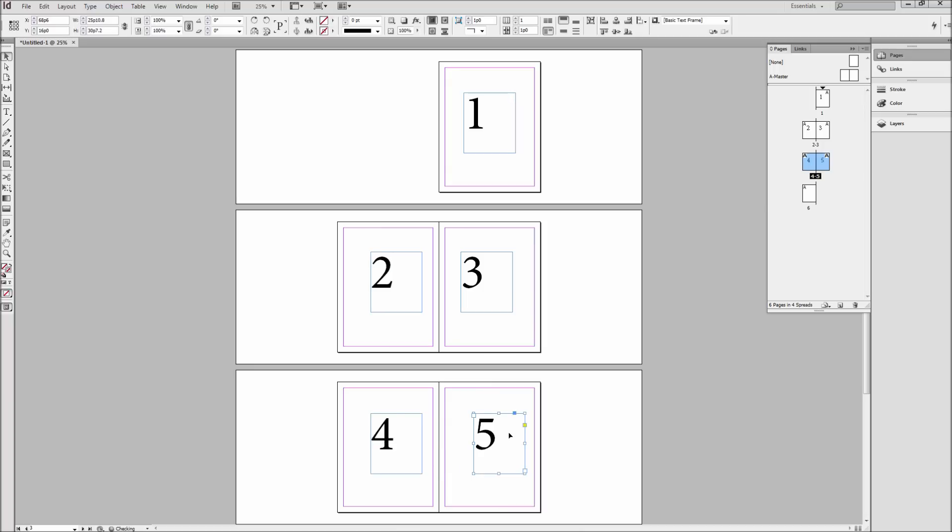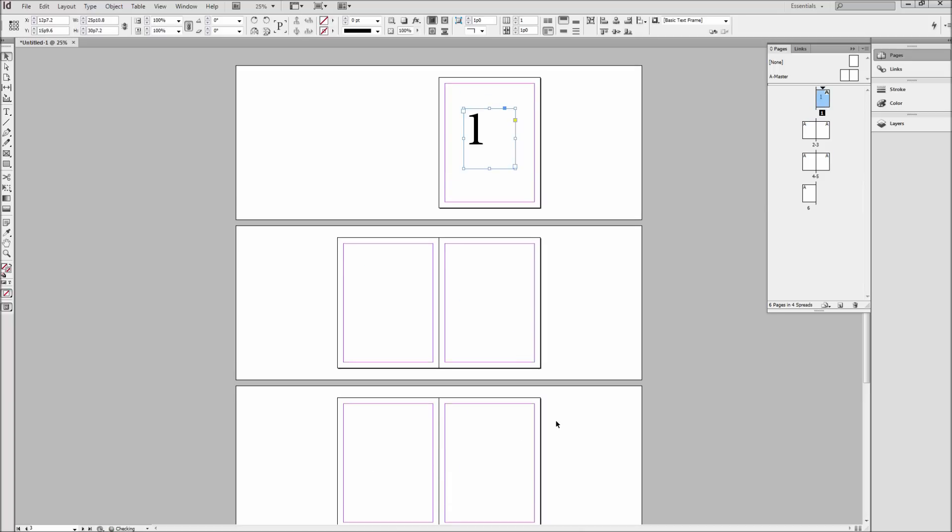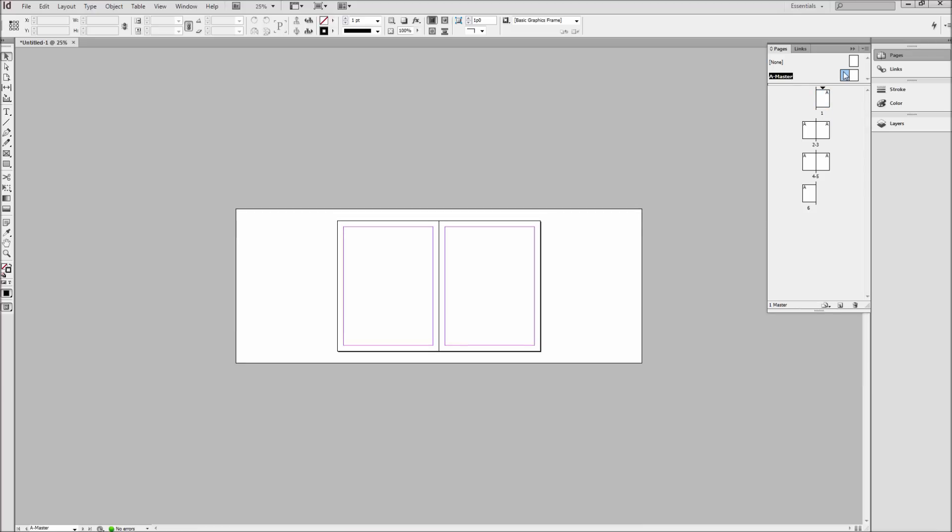Now to better use this functionality go ahead and cut your page number and then double click on your master page and paste the page number on both pages.